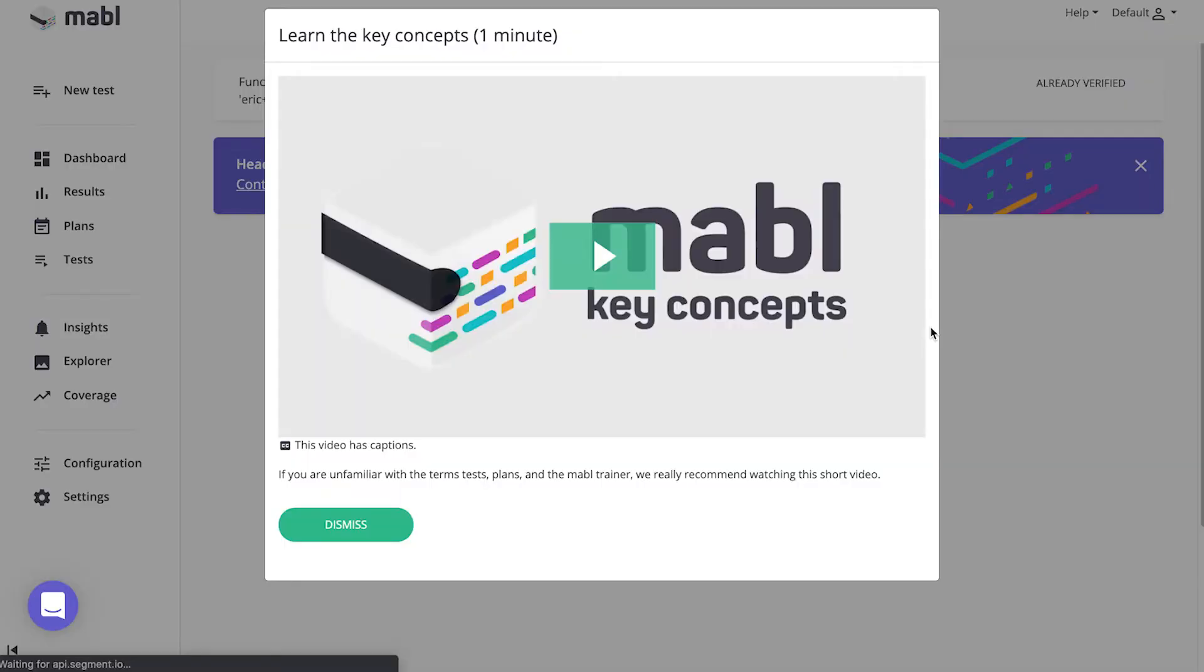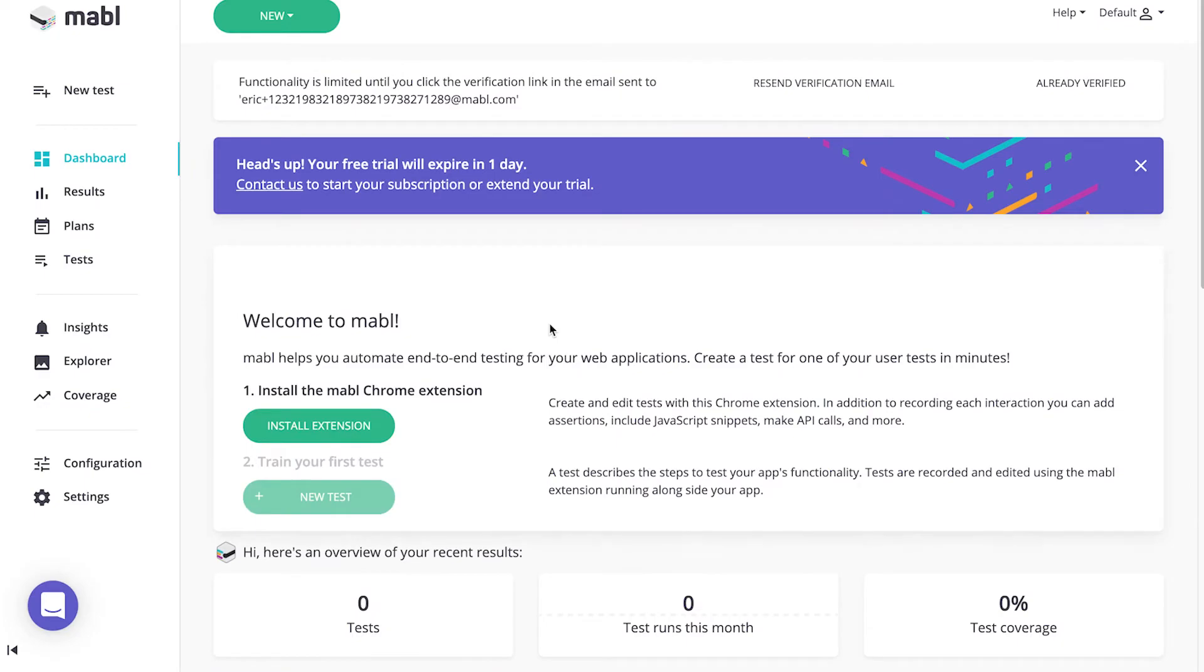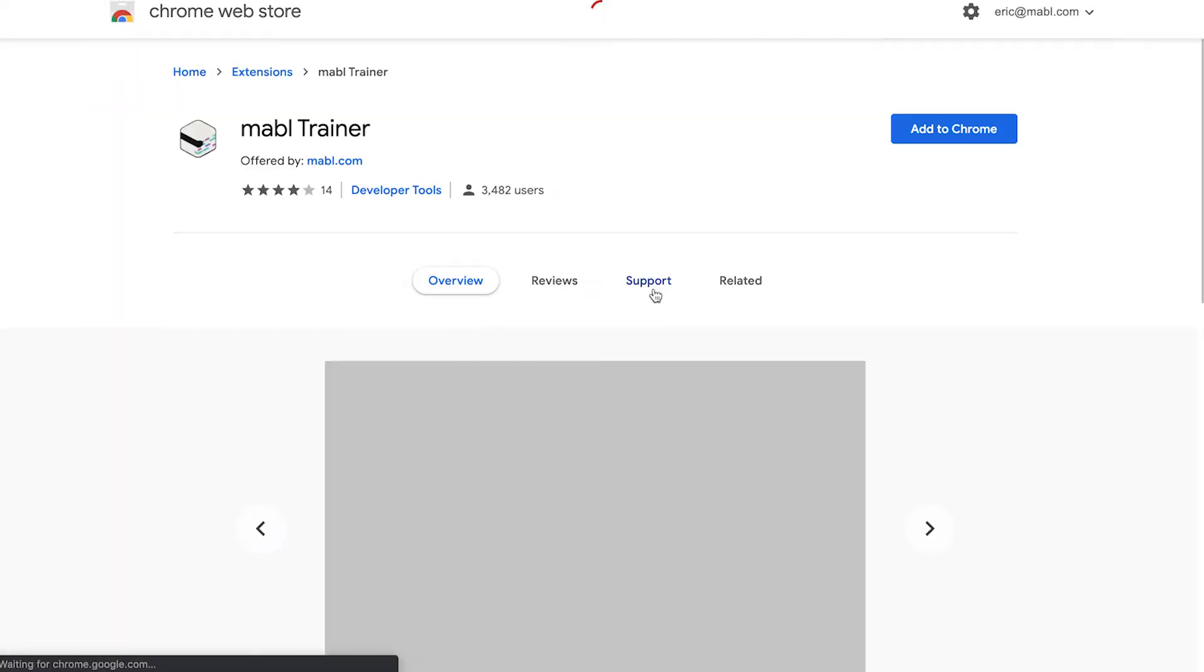Here you can watch a quick video that briefs you on how to train and edit your tests. Next, you'll install the Mable Chrome extension and train your first test.